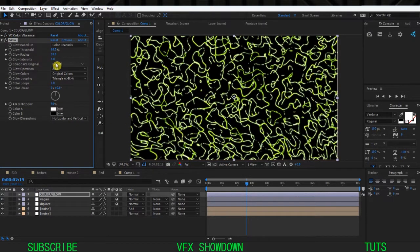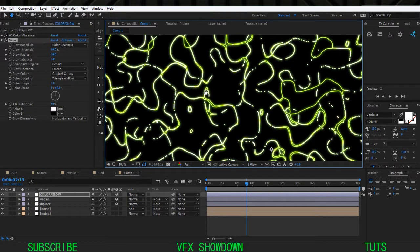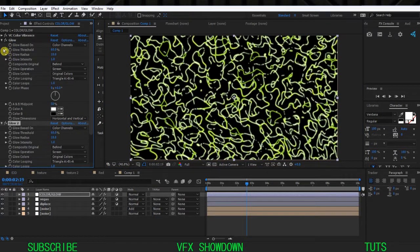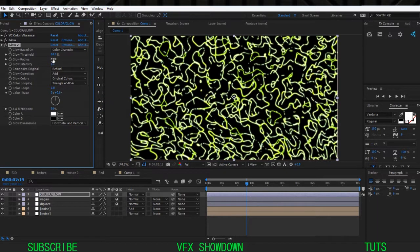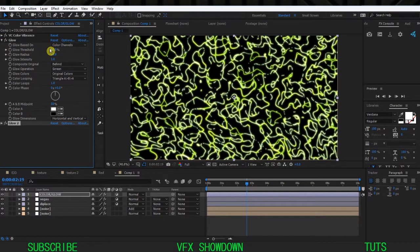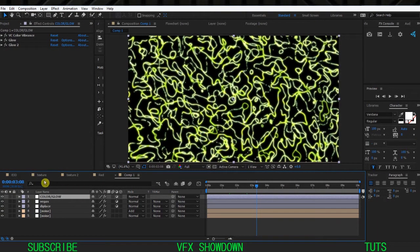Add a Glow effect. Use Screen mode for the first glow - this will be the tight glow. Duplicate this glow and on the second one use Add mode, increase the Glow Radius to maybe 20, and set the Glow Threshold to maybe 50. Set the first glow's Threshold to 50 as well.